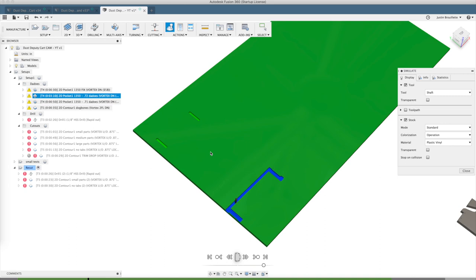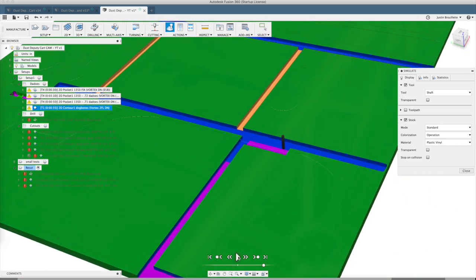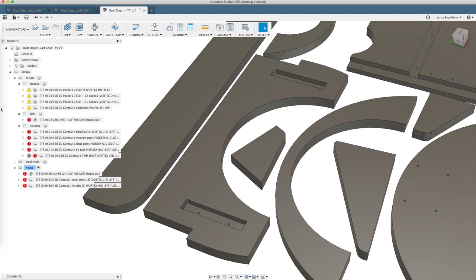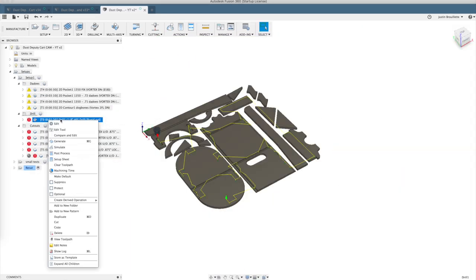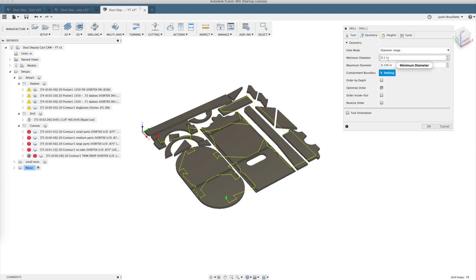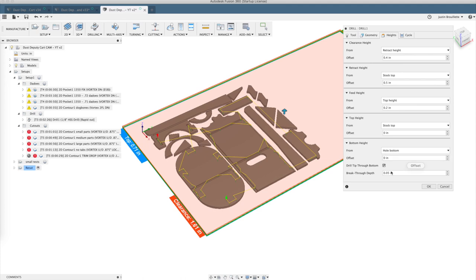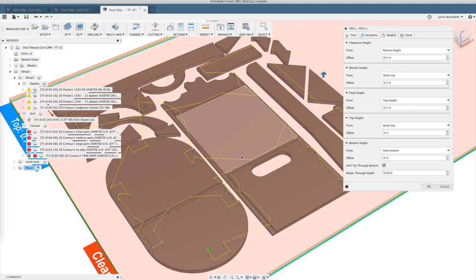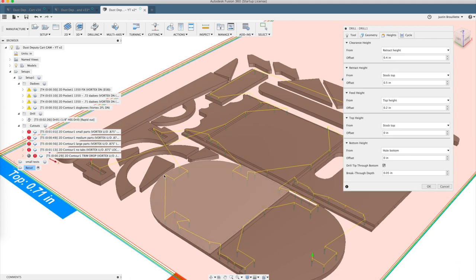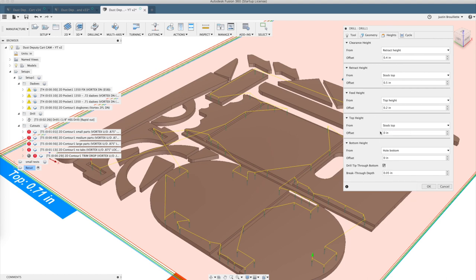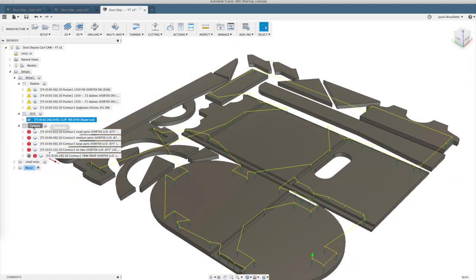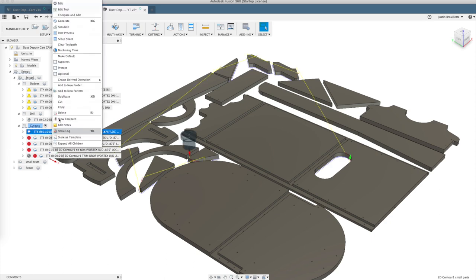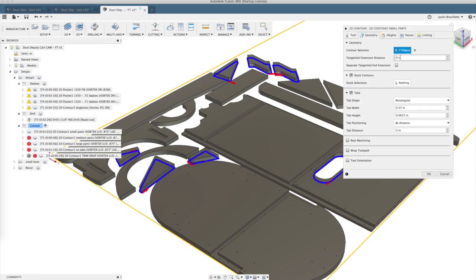Next is a drilling operation with a 1/8-inch high-speed steel drill bit. We run that 5,000 RPM, 50 inches a minute. Do a diameter range so that Fusion finds all the holes for you. For your bottom height make sure and select hole bottom and a little bit extra with drill tip through bottom. The top height we want to do stock top, otherwise some of those holes are in dados and it will not rise up far enough and on your rapid will break a tip like we did in the last video.